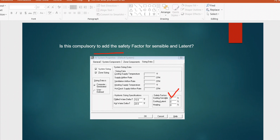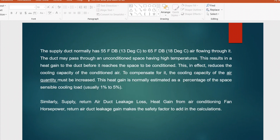The next question for HAP cooling load calculation: is it compulsory to add a safety factor for sensible and latent loads? The supply duct has air flowing at 55°F (13°C to 18°C) and may pass through unconditioned spaces at higher temperature, resulting in heat gain to the duct before it reaches the conditioned space. This reduces cooling capacity, so the cooling capacity must be increased. This heat gain is normally estimated as 1 to 5%. Additionally, supply and return duct leakage, heat gain from the fan motor horsepower, and return air leakage all make it necessary to add safety factors.